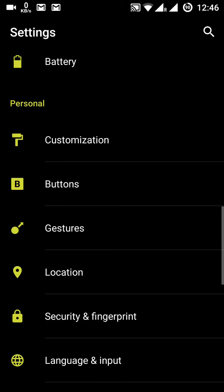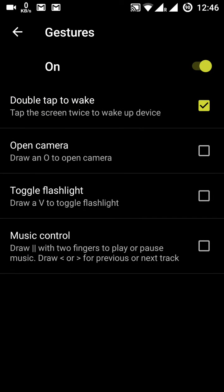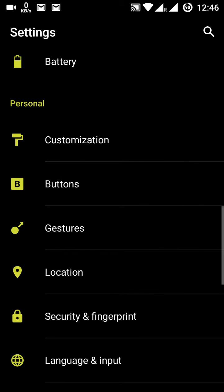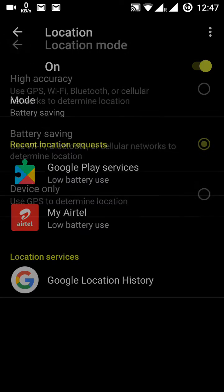You can also set different actions for the home button, back button, and recent button. Under Gestures there are four kinds: double tap to wake, drawing O on the screen to launch the camera, drawing V to turn on the flashlight, and more. The location option is also here with battery saving, high accuracy, and device-only modes.